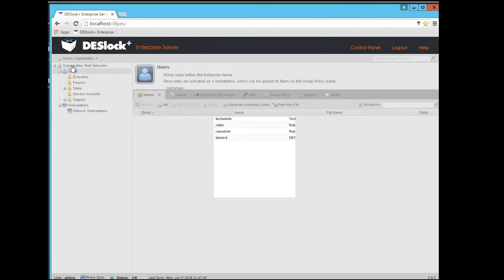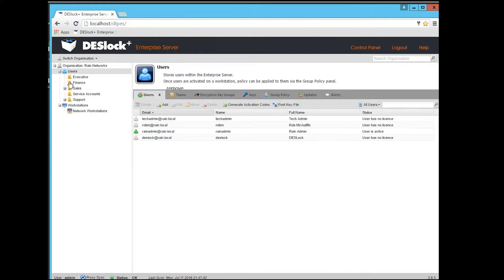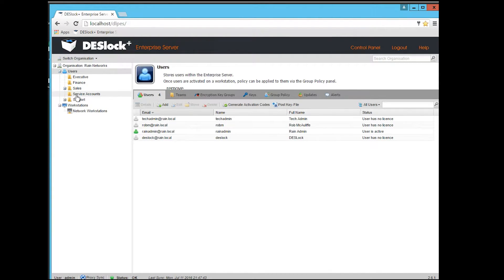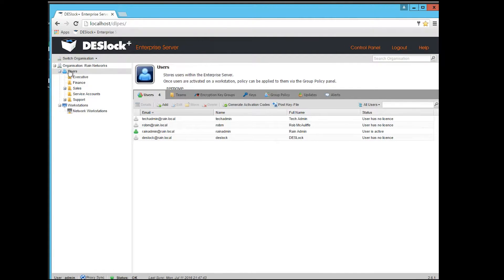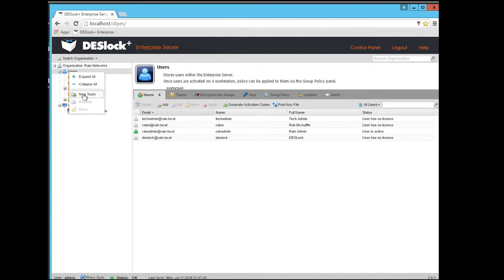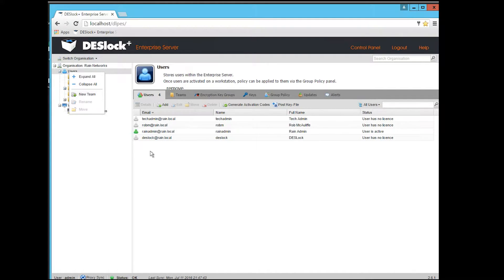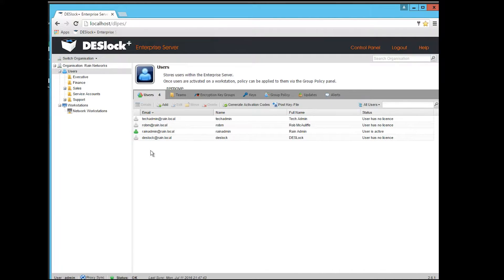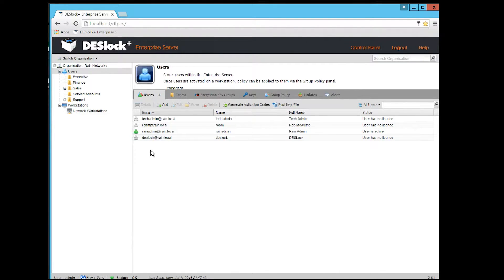Over here in the user tree here, you can see that we've got groups set up here, so it's pretty easy to do. There's kind of a drag-and-drop functionality here, and creating teams, as it would call folders, they call them teams, is pretty easy to do. And then you can move the users into their corresponding team.